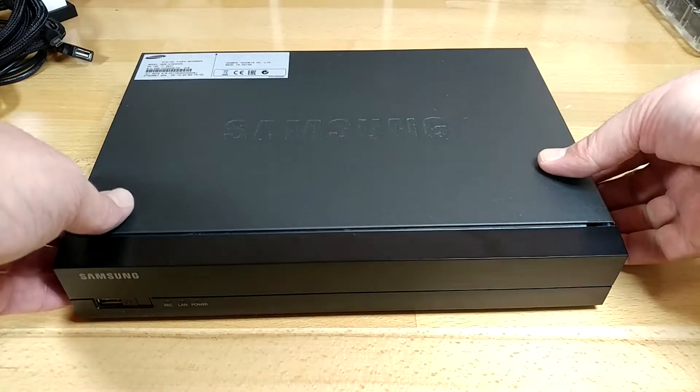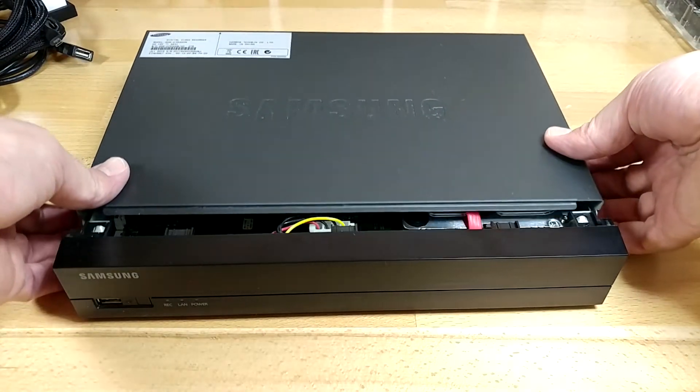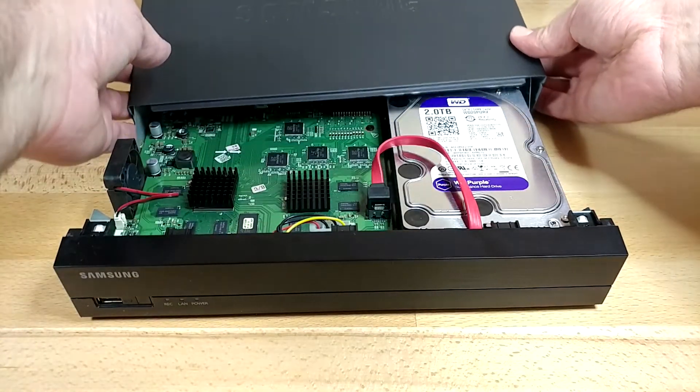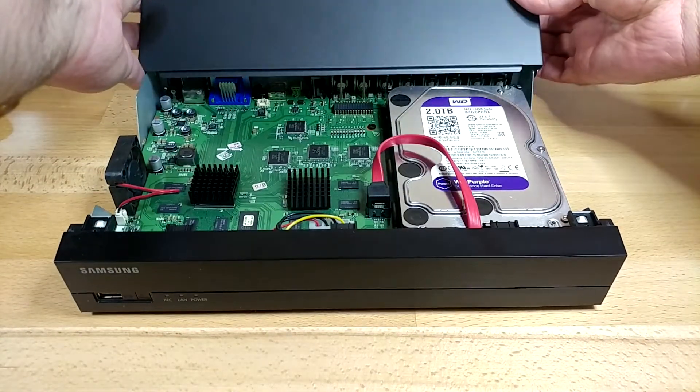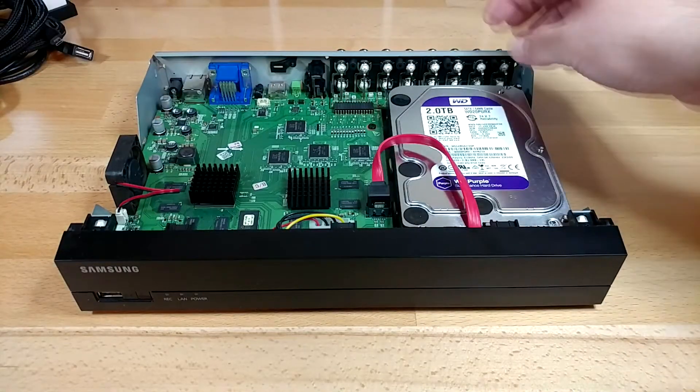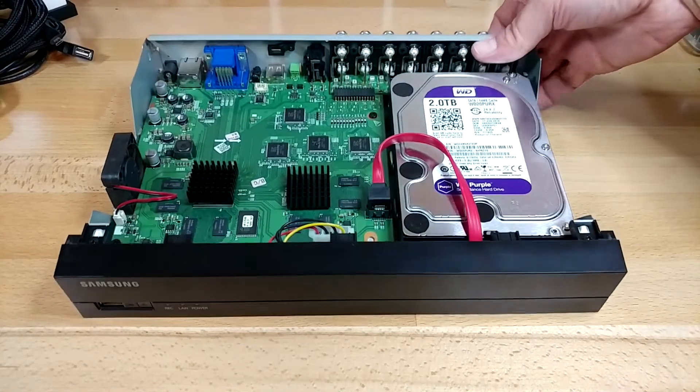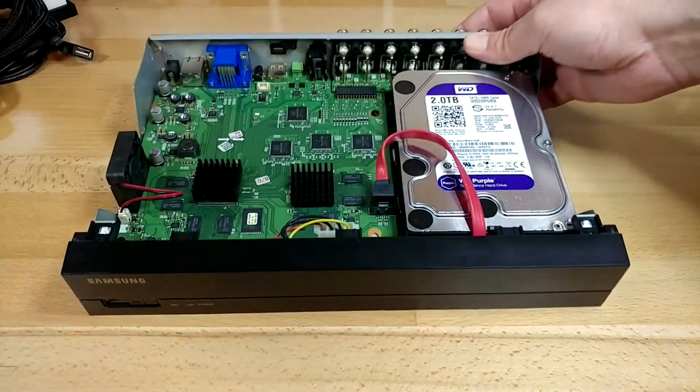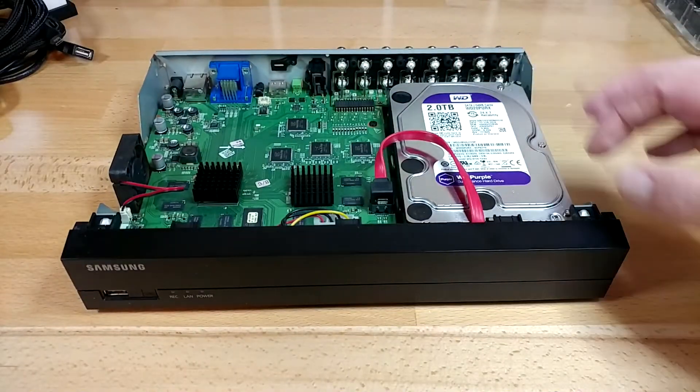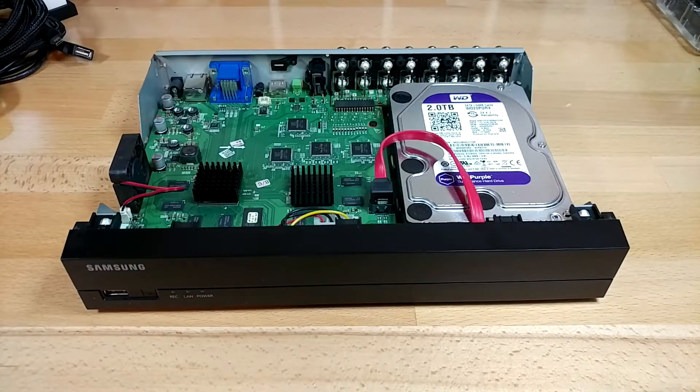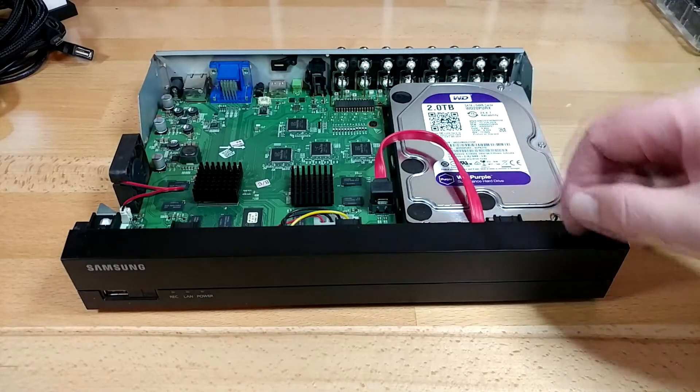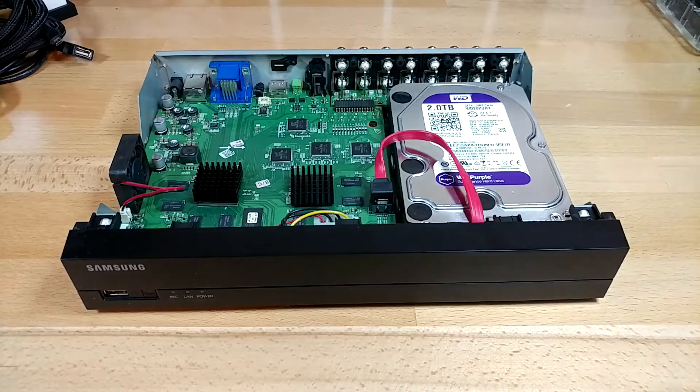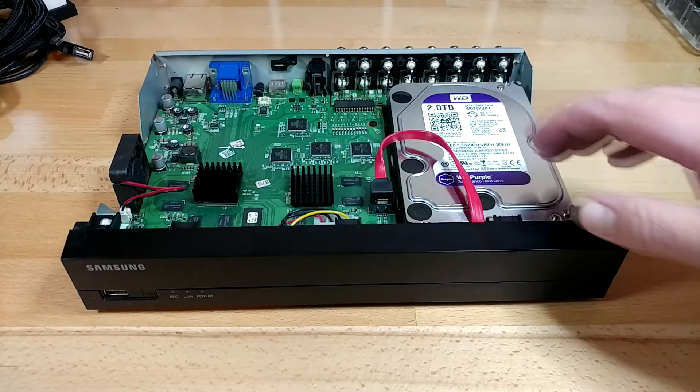If you've never seen one of these DVRs before, usually there's just a few screws, and then when you get inside, there's not much to them. Got a regular three and a half inch hard drive in mine here. Mine happens to be a two terabyte, but there's nothing special going on. It's just a regular SATA drive in most of these.